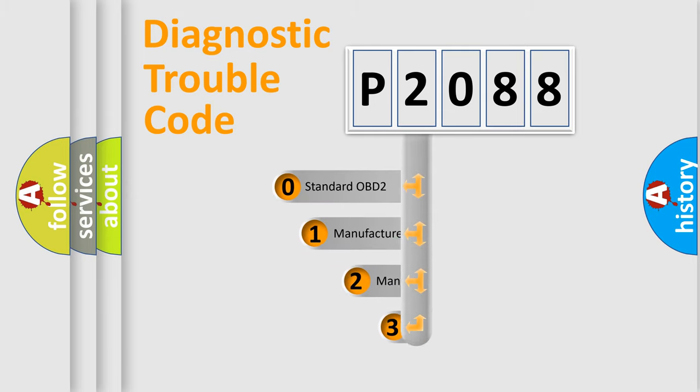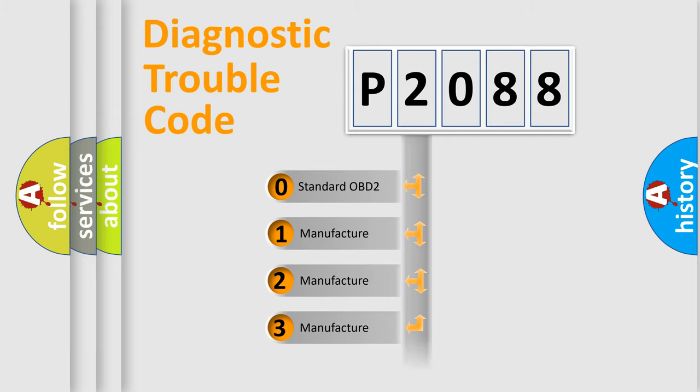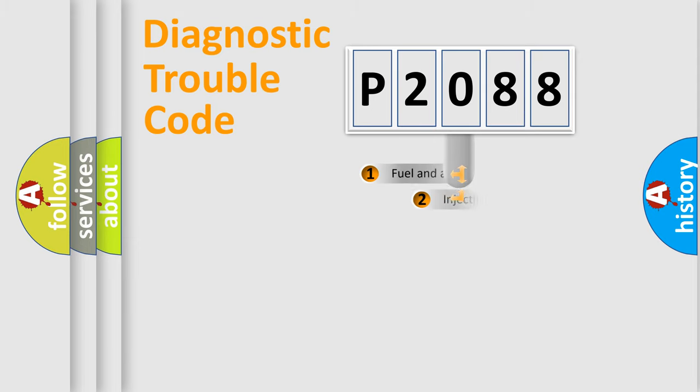If the second character is expressed as zero, it is a standardized error. In the case of numbers 1, 2, 3, it is a more prestigious expression of the car-specific error.